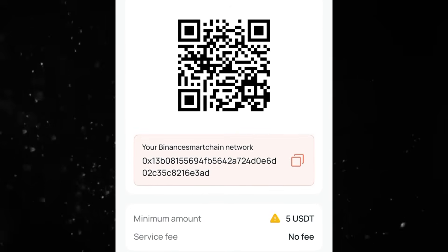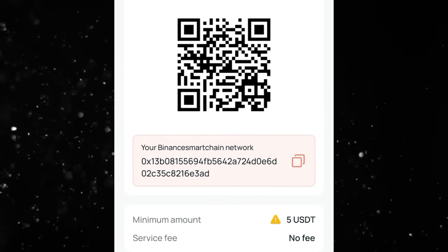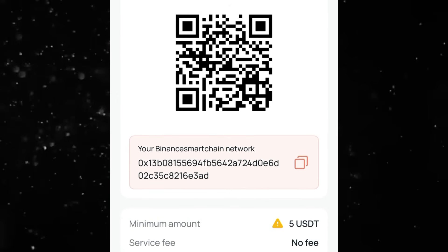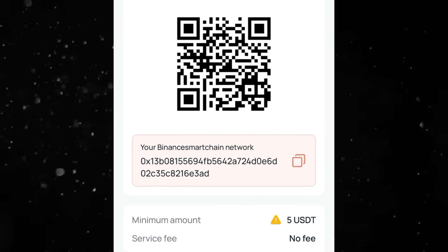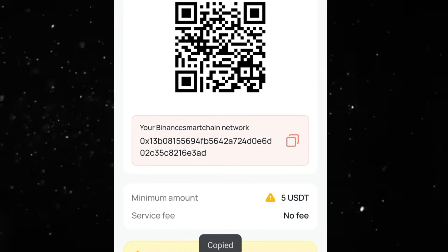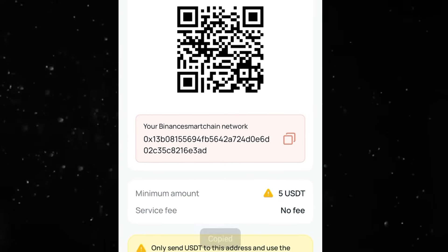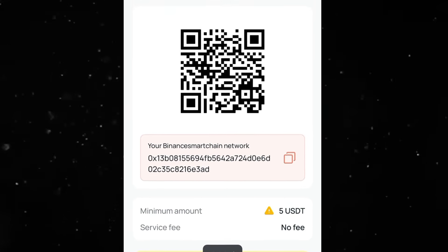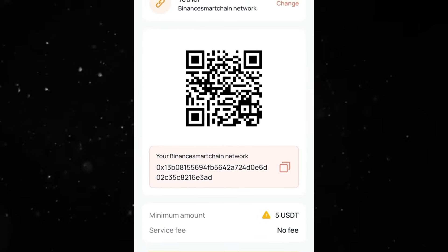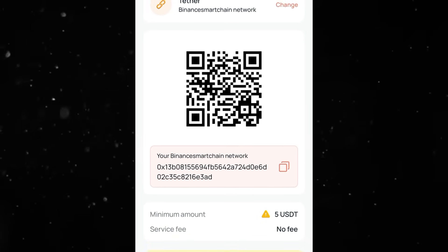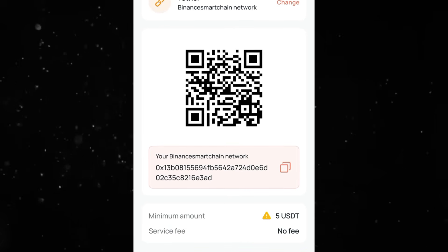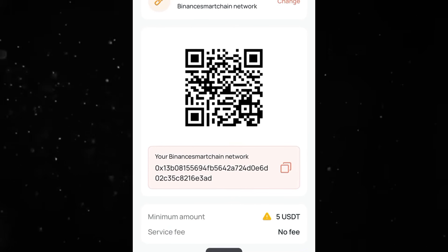Once you're done with that, you will be given a QR code. This QR code is also the same as the wallet address shown here, which can be copied when you tap on it. If you want to scan the QR code you can go ahead and scan it, and the address will appear depending on where you are sending from.